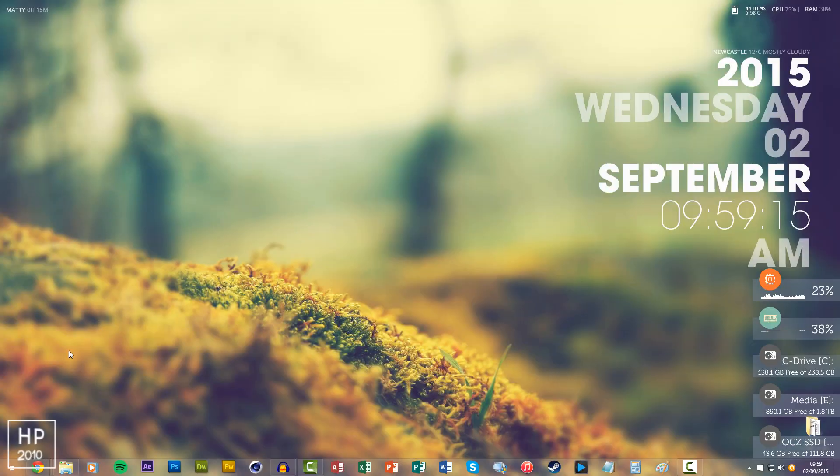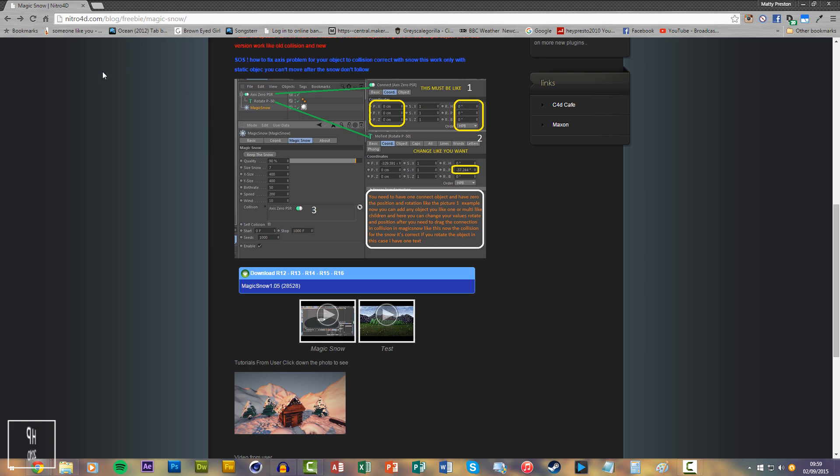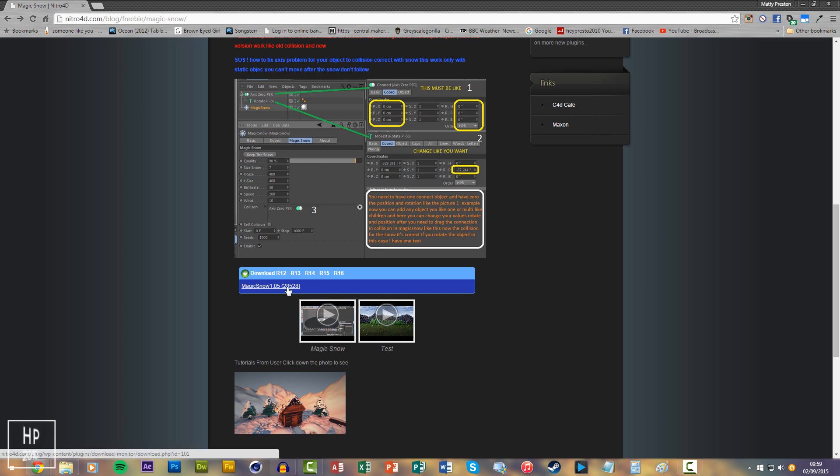My plugin of choice is Magic Snow. If you want to see a tutorial on how to actually use this plugin, which is great - it actually makes it look like it's snowing and it falls just like real snow - link in the description.